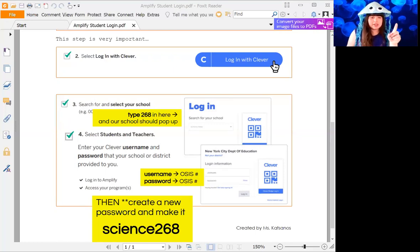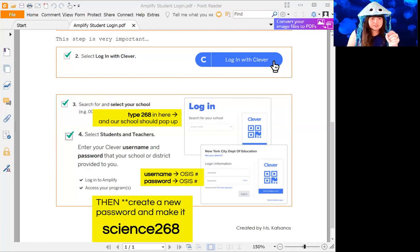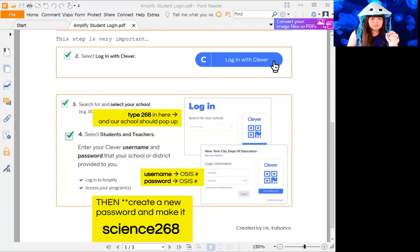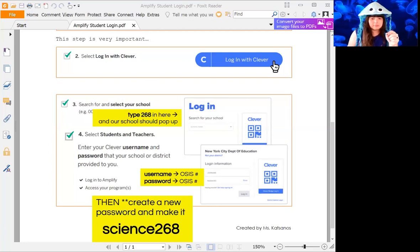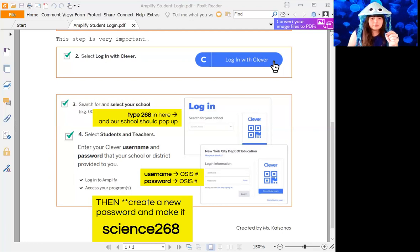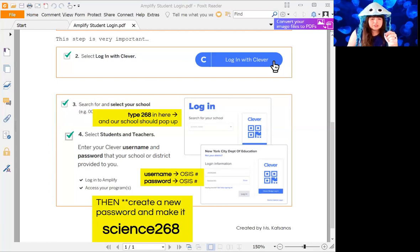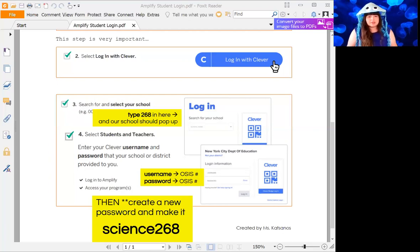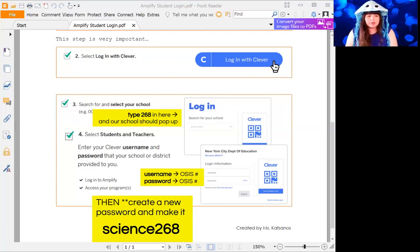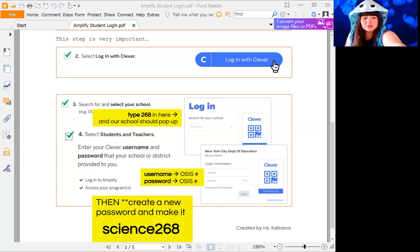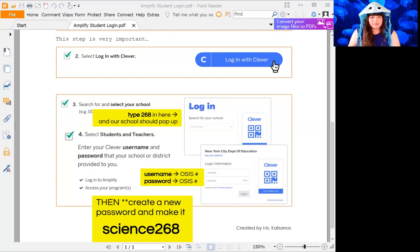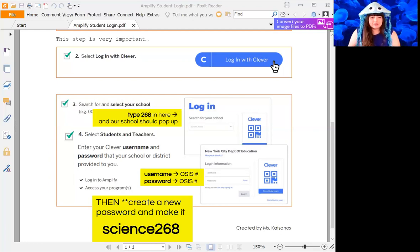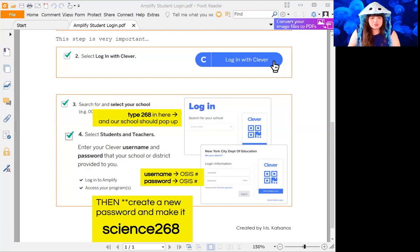You have to go to learning.amplify.com, which is this. Make sure you are clicking Clever, that's this blue one here. It's going to show you this when you type in 268. It's going to pop up there, then again the blue Students, Teachers, and School Staff.